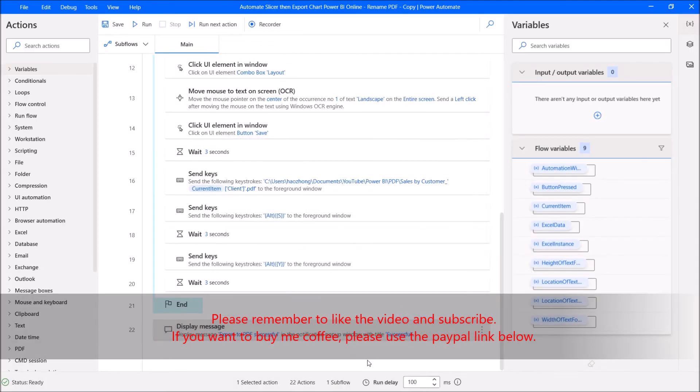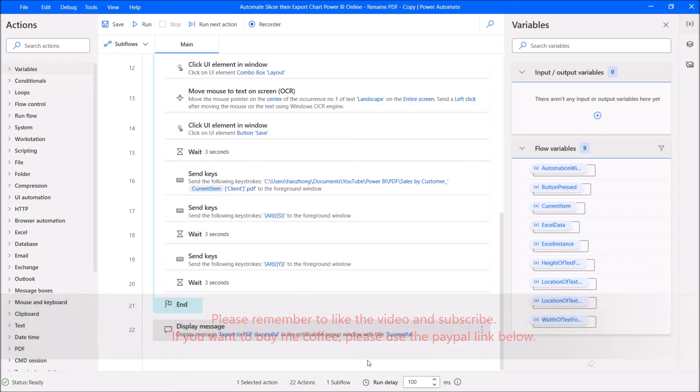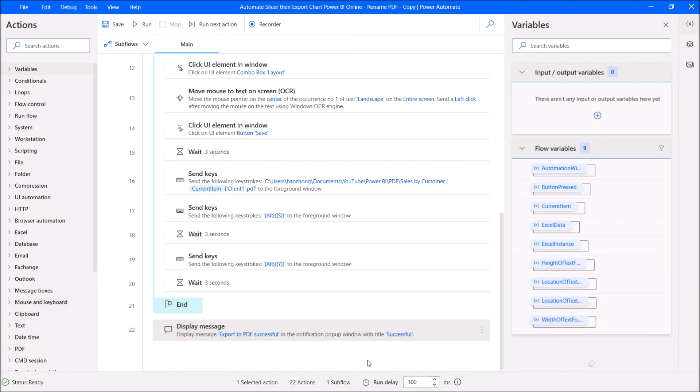I hope this video has helped you. If it helps, please give the video a like and remember to subscribe to my channel. Thank you so much, guys — see you in the next video, bye-bye.